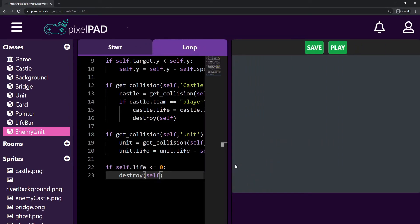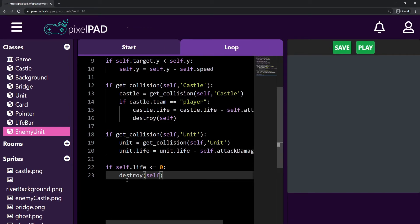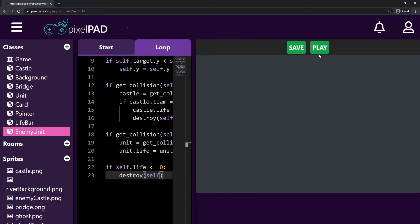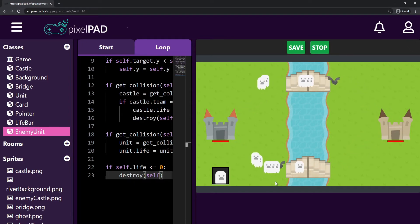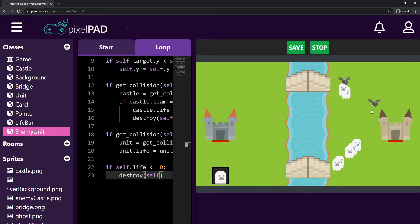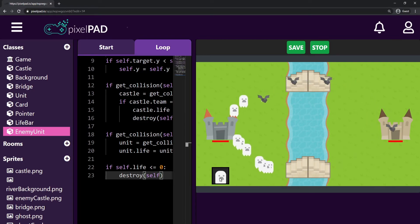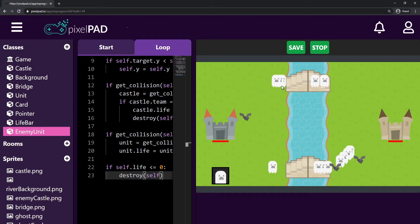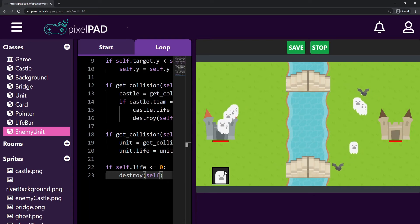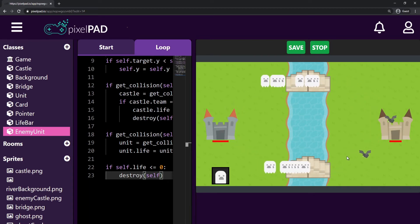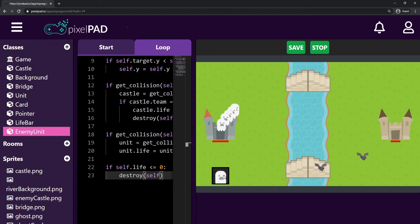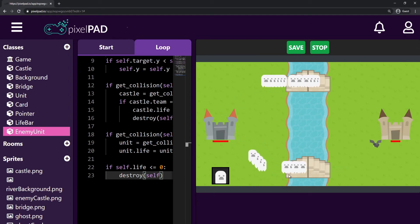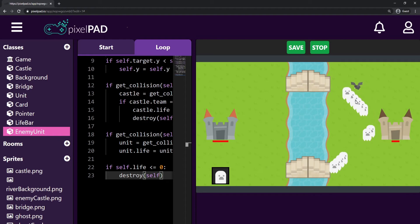Now let's see what happens — both are dealing damage to each other, and if their lives reach zero or below they get destroyed. I'll create some units to test. Some of them are not colliding with each other because of the angle when units turn toward the enemy castle. Right after leaving the bridge, the unit turns to the enemy castle and goes in a different angle from where the enemy bat comes. We can solve this by making both my units and the enemy units walk a little bit further after the bridge before turning to the castle.